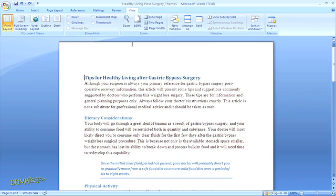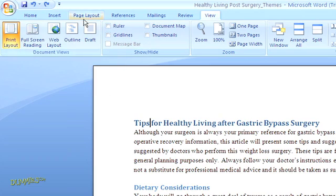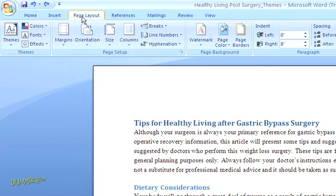Let's take a look at the built-in options. First, click on the Page Layout tab in the top navigation menu. Over here on the left, you'll see the Themes group.